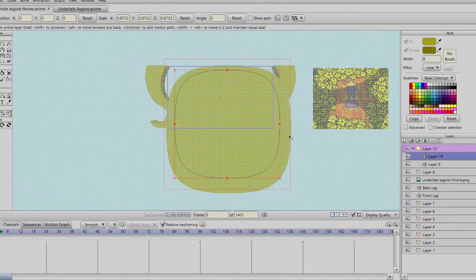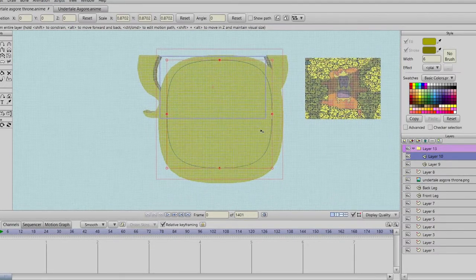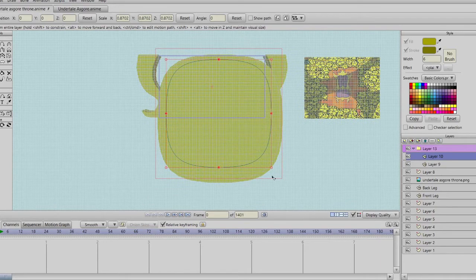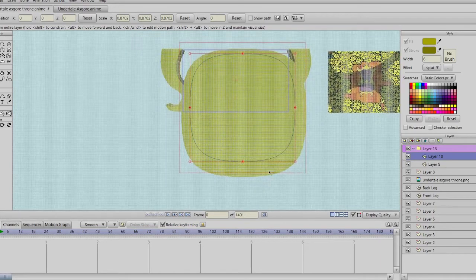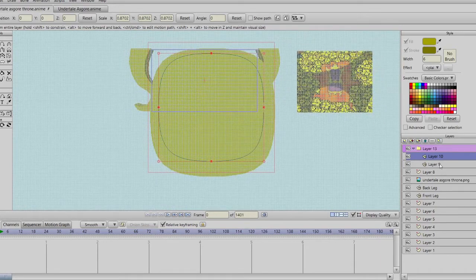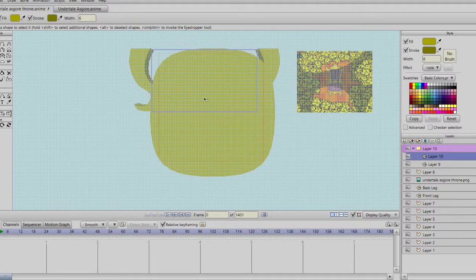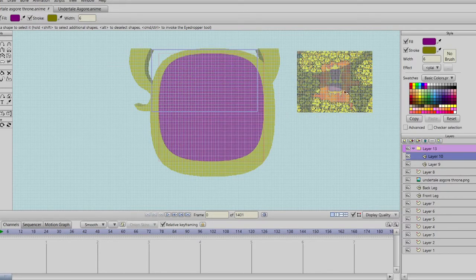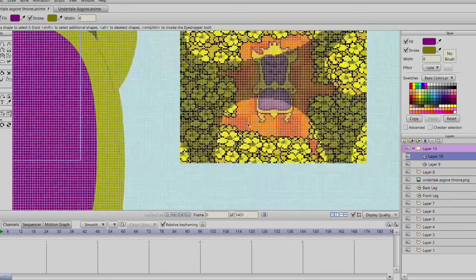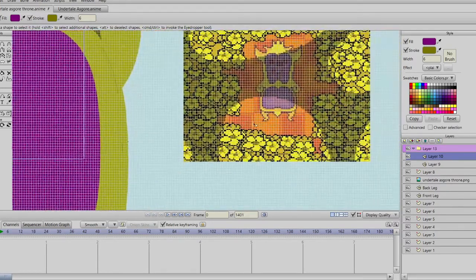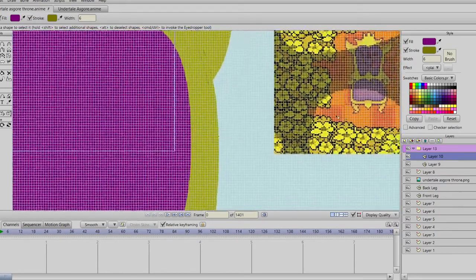I know what you're thinking — how is that gonna be the seat area? You're just gonna have to wait and see. Color that purple now — oh my goodness, that color is a spitting image!